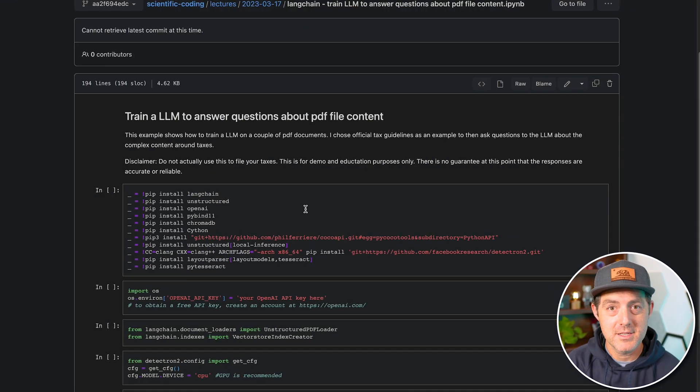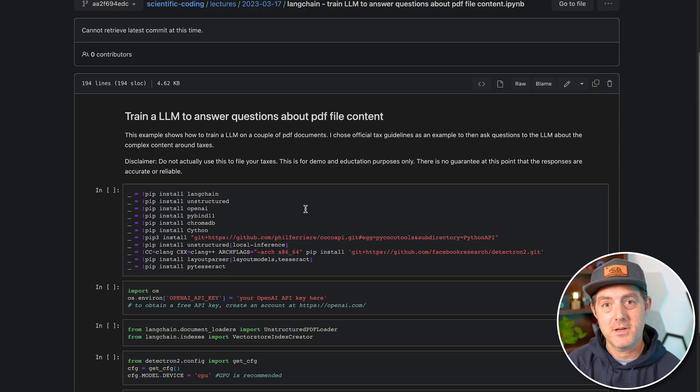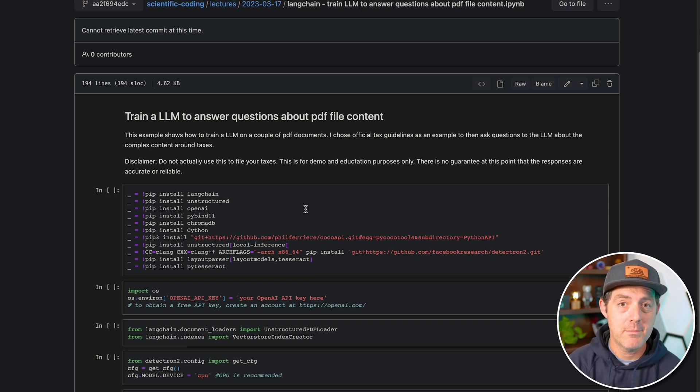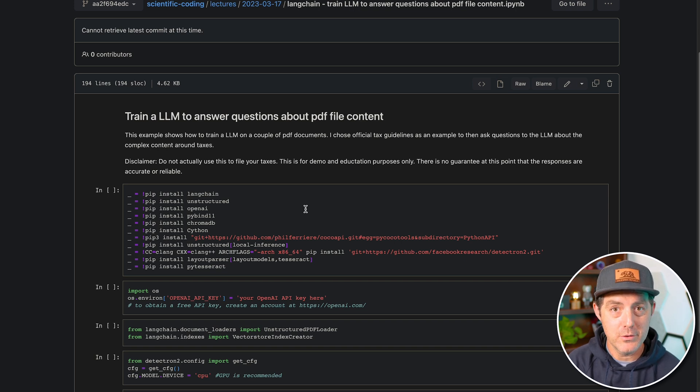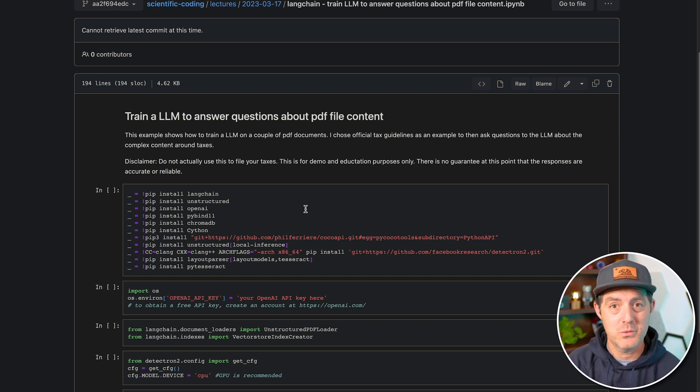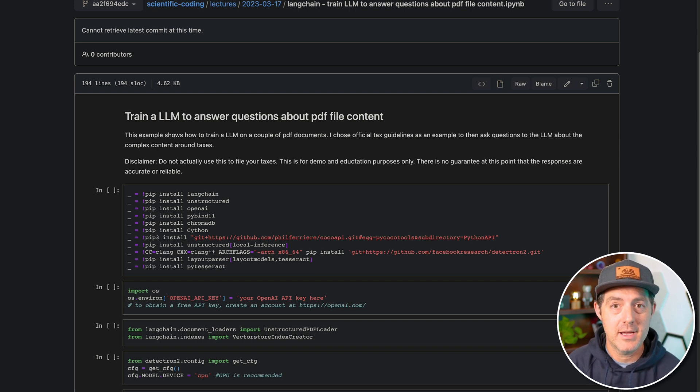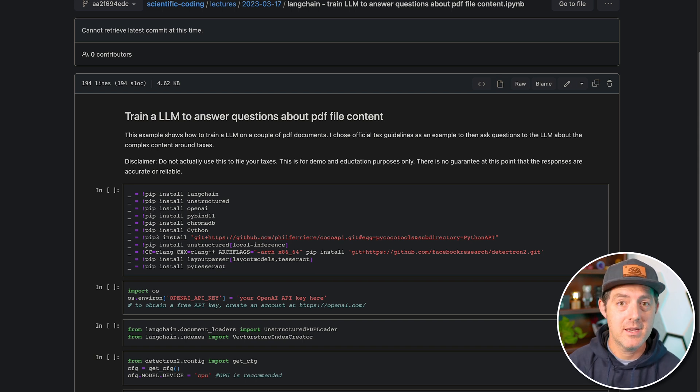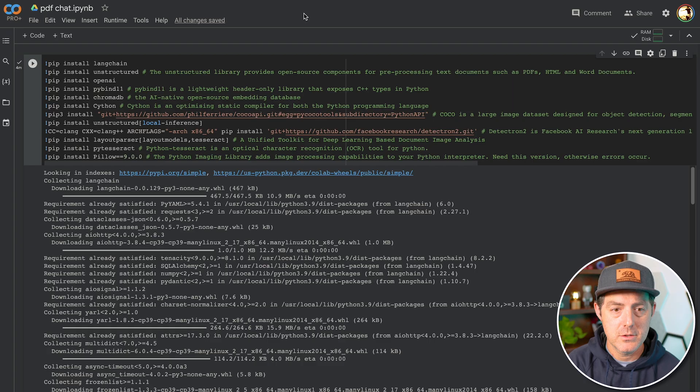So I was inspired by this GitHub repo by scientific coding and they put a lot of this stuff together already. But I wanted to be able to do it in Google Colab, and so there were quite a few bugs that I had to work through. And I created a Colab notebook that does work right now, and so you can use it immediately. I'll drop it in the description below. So here it is.